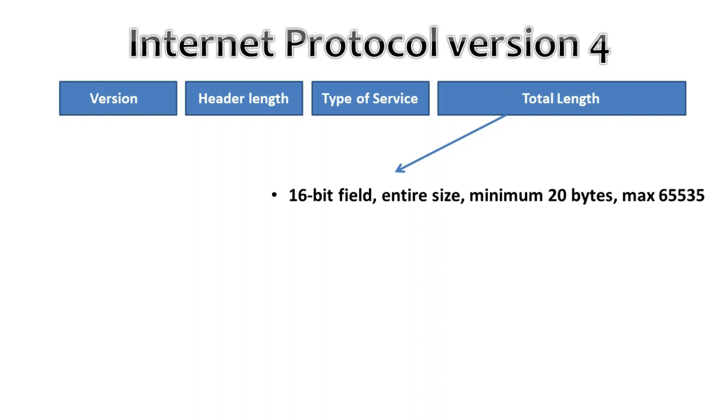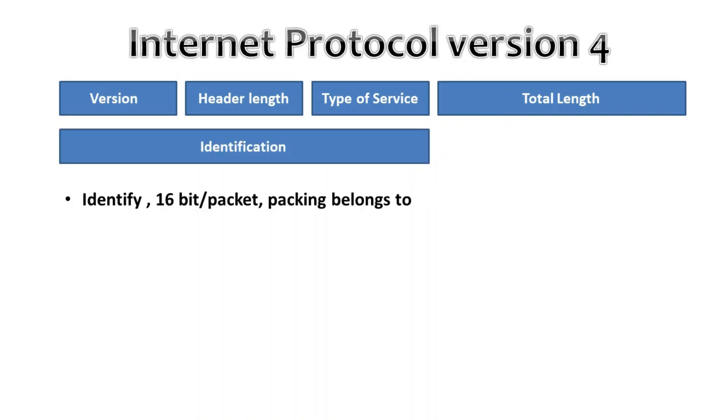Then we have identification. If the packet is fragmented then each fragmented packet will use the same 16-bit identification number to identify which IP packet they belong to.